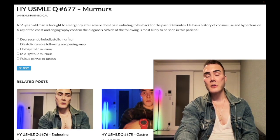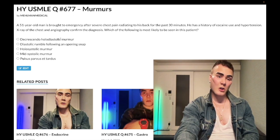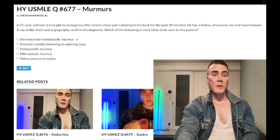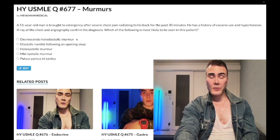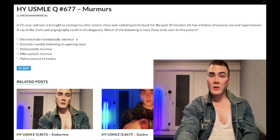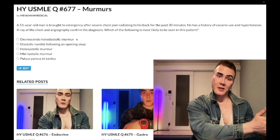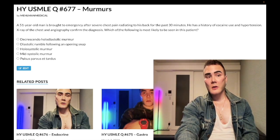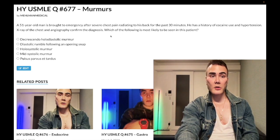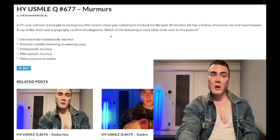Choice A — decrescendo holodiastolic murmur — correct answer. This refers to aortic regurgitation, which can be described as a decrescendo holodiastolic murmur, an early diastolic murmur, or a diastolic murmur loudest after S2. Aortic dissections can retrograde propagate toward the aortic root, causing aortic root dilation and therefore aortic regurgitation.